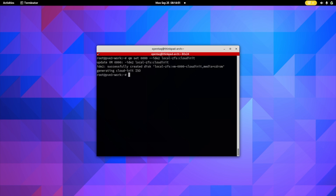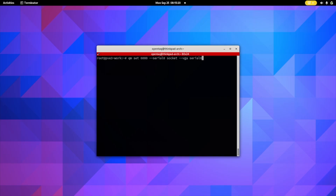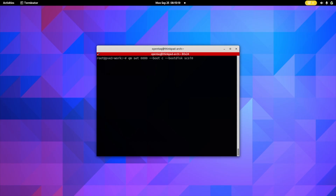The next step is to make our hard drive the boot disk. We type: qm set 6000 --boot c --bootdisk scsi0. The last step on the console is to add a serial console so we can actually interact with it: qm set 6000 --serial0 socket --vga serial0. We have now created the virtual machine.